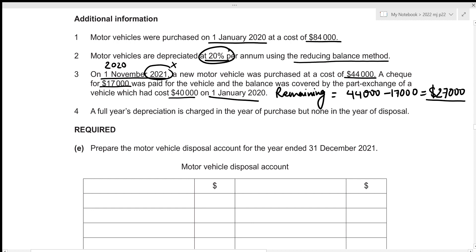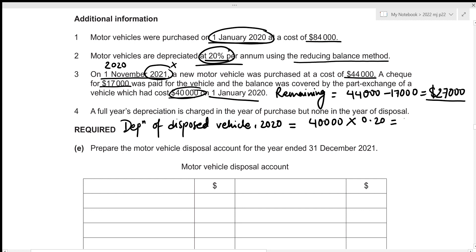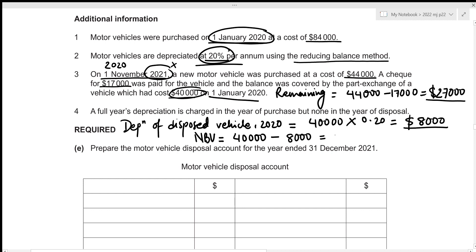The only depreciation charged on the disposed vehicle is for the year 2020, since it was bought on 1st January 2020. Depreciation for 2020 = 40,000 × 0.20 = $8,000. Net book value of disposed vehicle = 40,000 − 8,000 = $32,000.